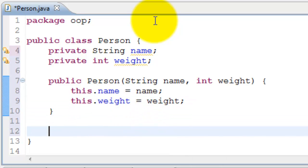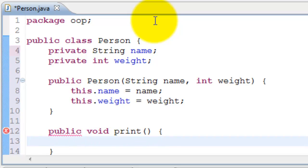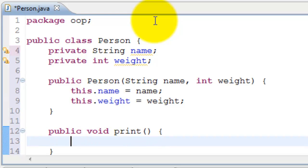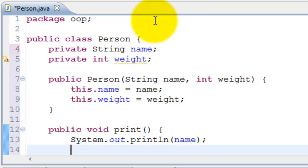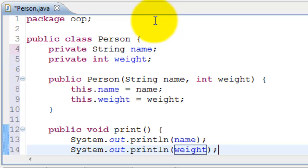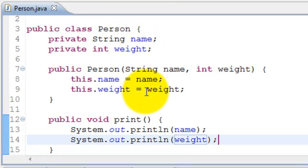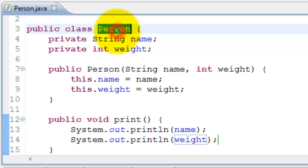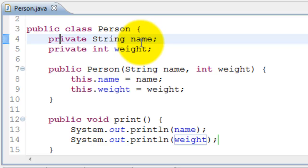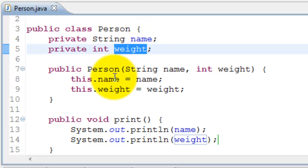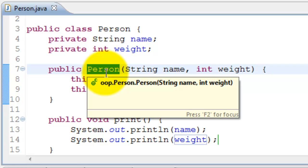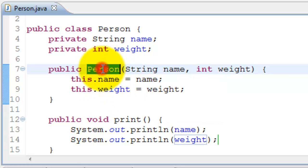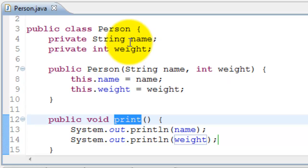We'll also go ahead and create a method to print the state of the object. I'll say print name weight. So this is a simple class here. The class is Person as we had discussed in the example. It has two attributes, name and weight. We can create objects out of this class using Person constructor. And we are printing the values of the variables here.